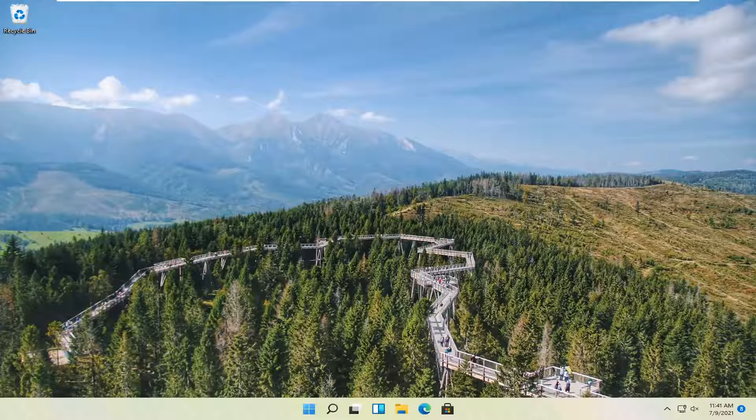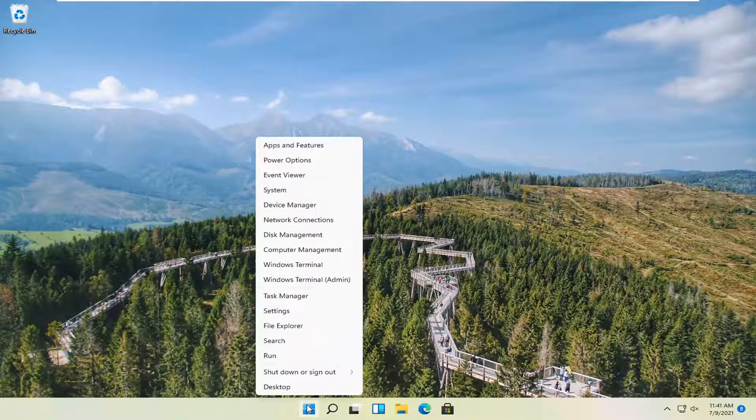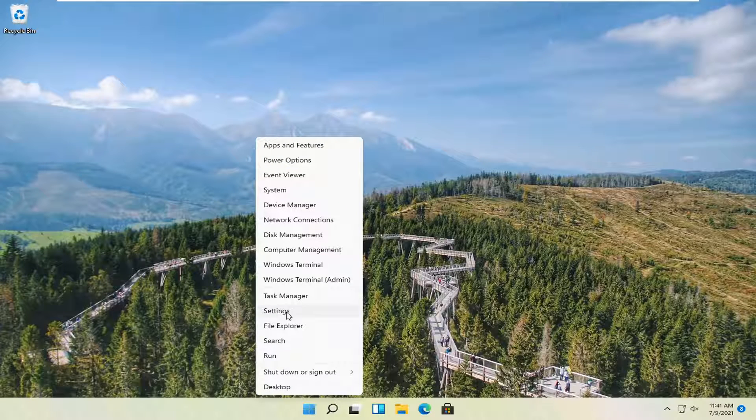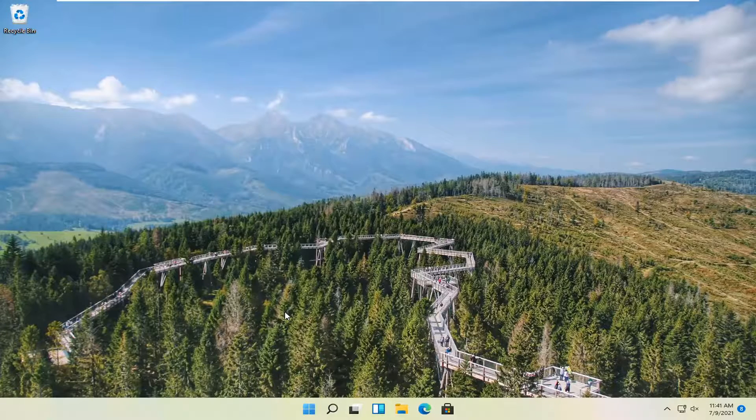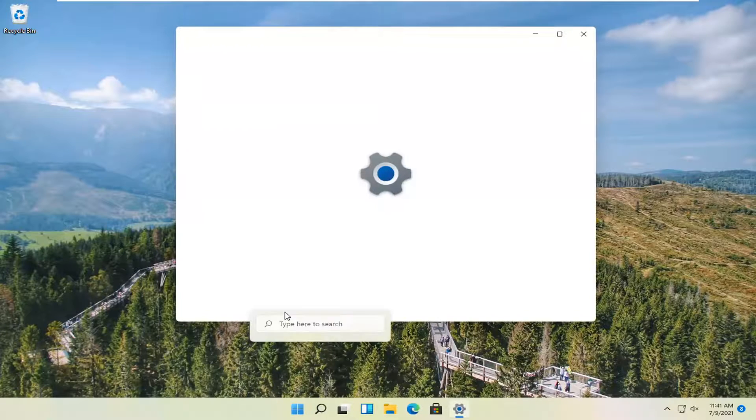We're going to go ahead and jump right into it. So all you have to do is right click on the Windows start button and you want to select where it says settings. Go ahead and left click on that.